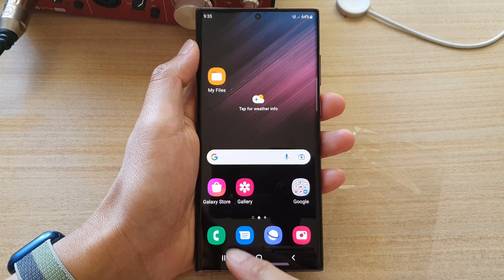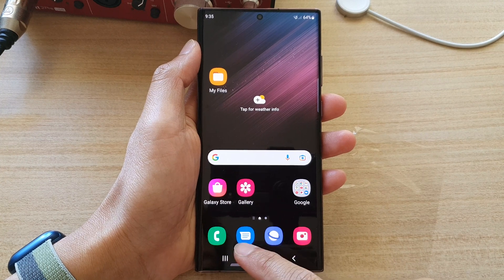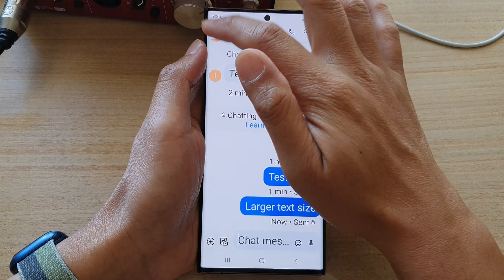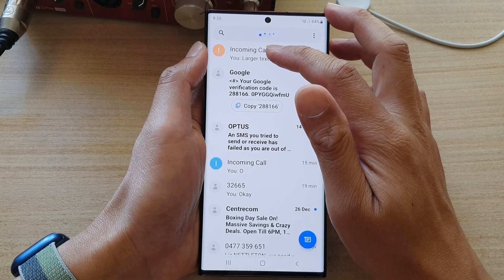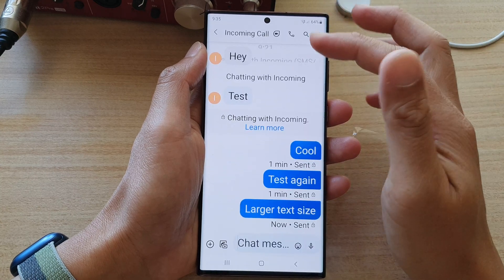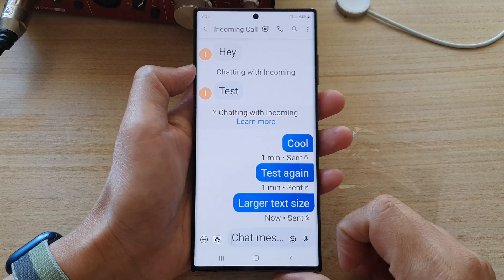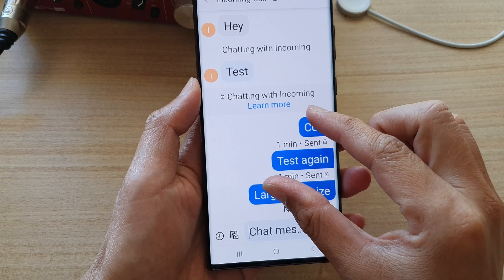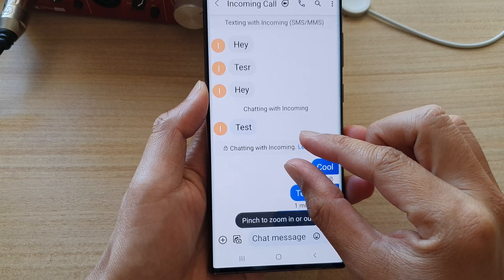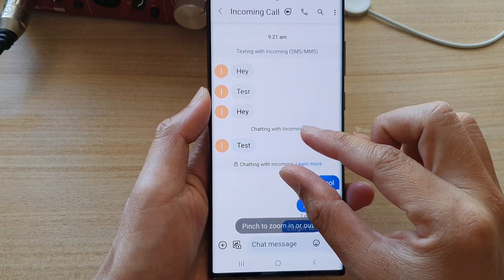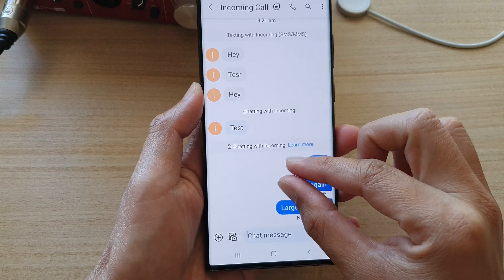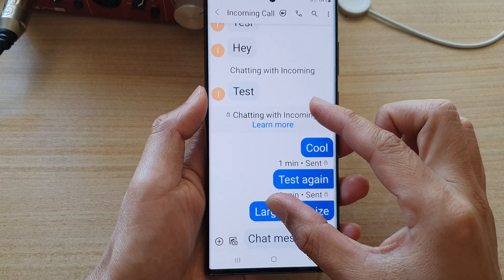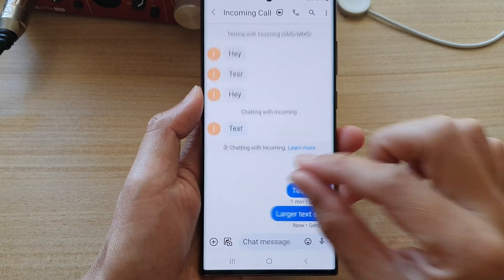On the home screen, open up your chat messages which is in the navigation bar at the bottom. Now in here you want to open up your chat conversation. To increase or decrease the text size, all you have to do is simply use the pinch in or pinch out action.